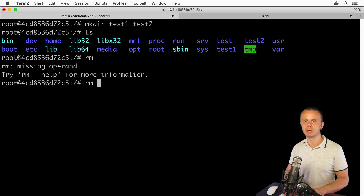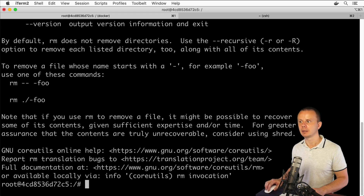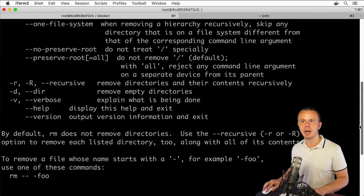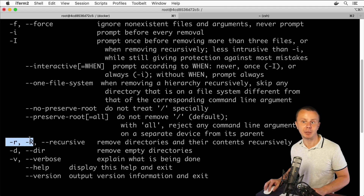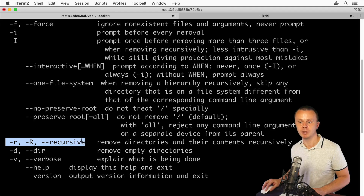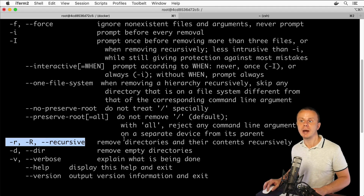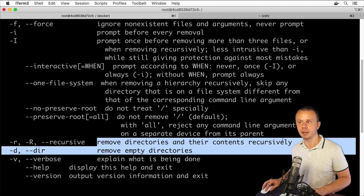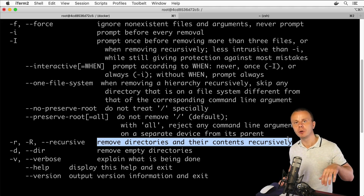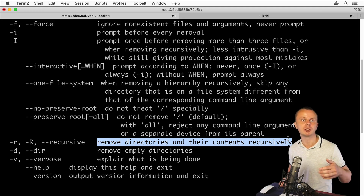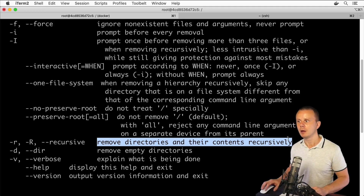Let's find the structure and options of this command using rm --help. Scrolling through the list of options, we see the -r, -R, or --recursive option, which removes directories and their contents recursively. That means if a folder contains subfolders, you can remove them all with one command.